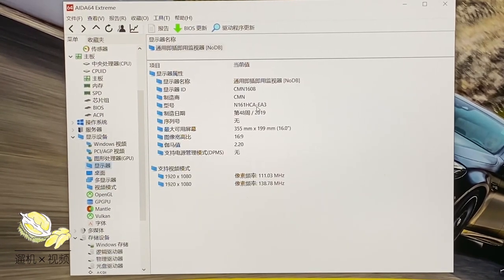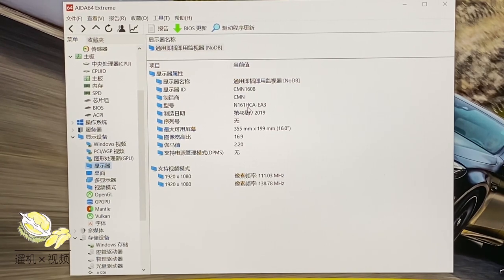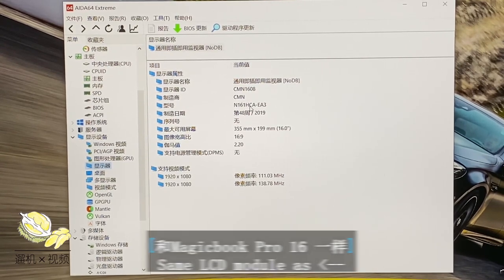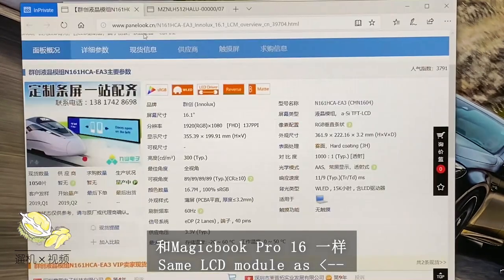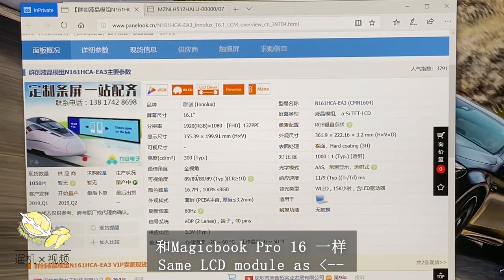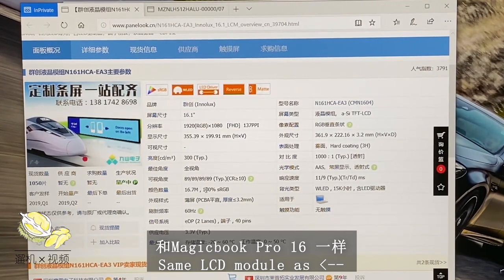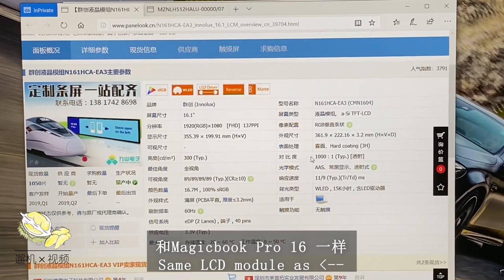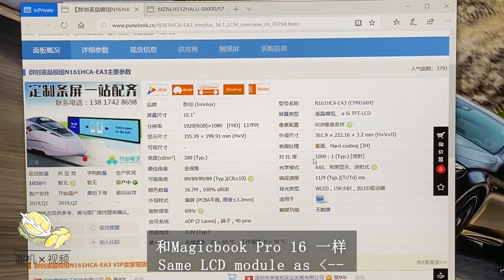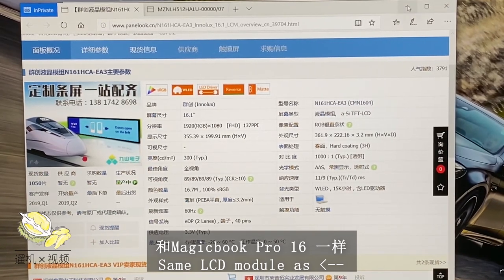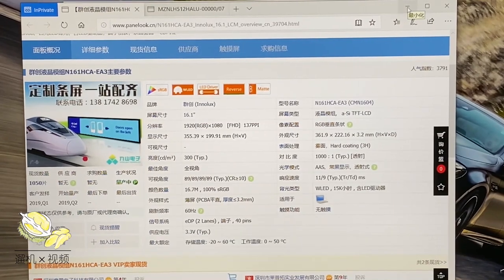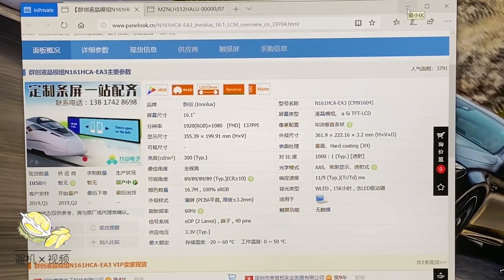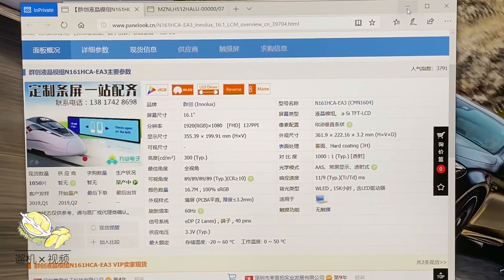The display is exactly the same model as the new MagicBook Pro 16 version. On paper the specs are really good: it has 300+ brightness, 1000 contrast, and 100% sRGB color gamut, which is almost approaching the level of MacBook Air, but it's not comparable, only comparable on paper.